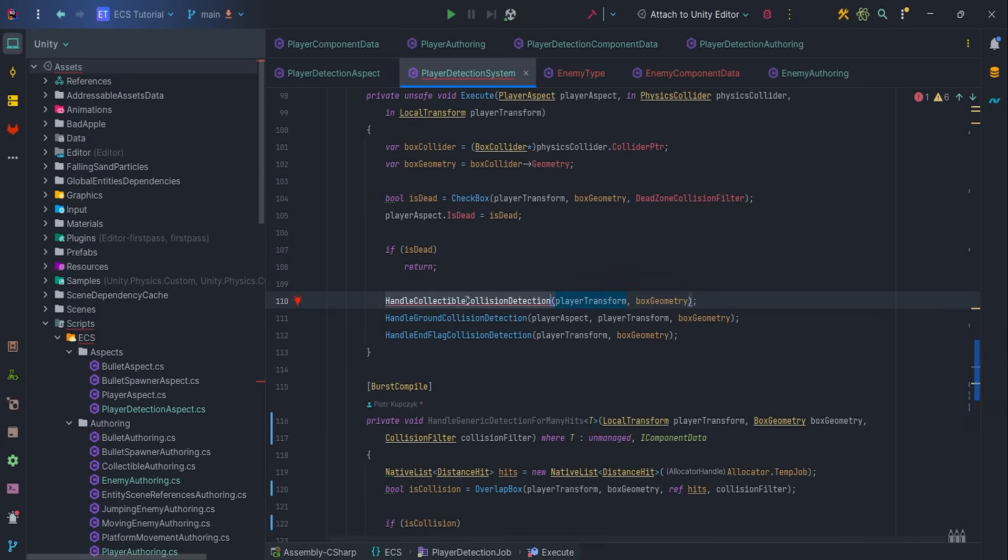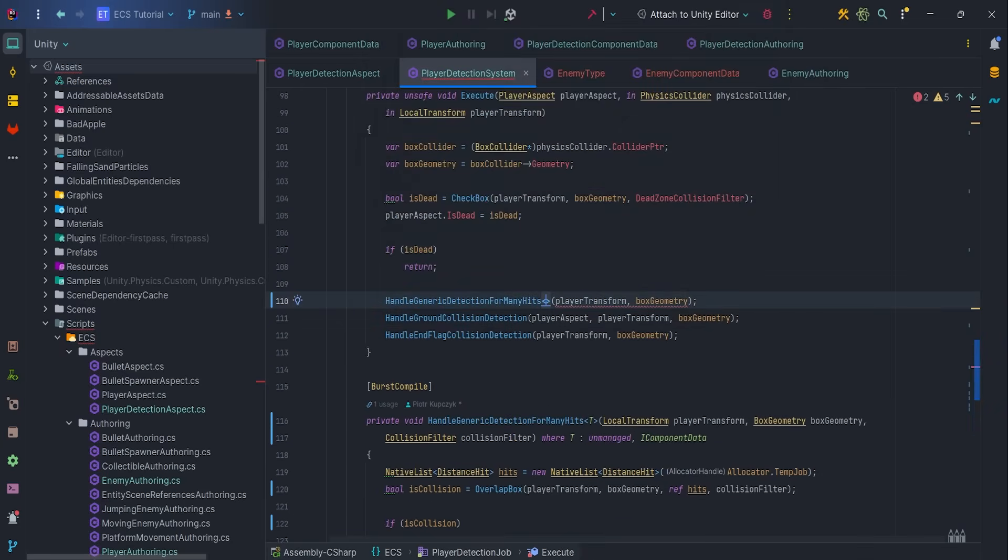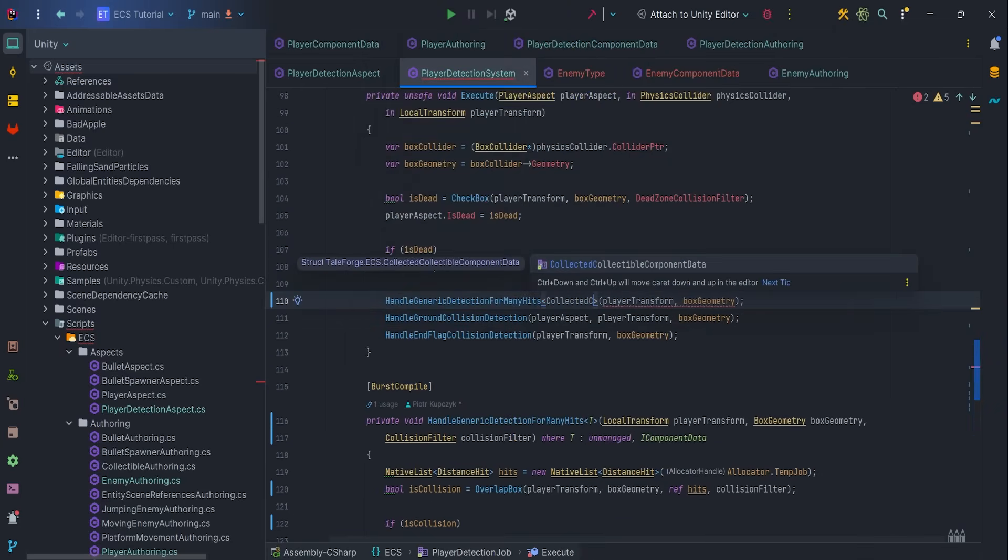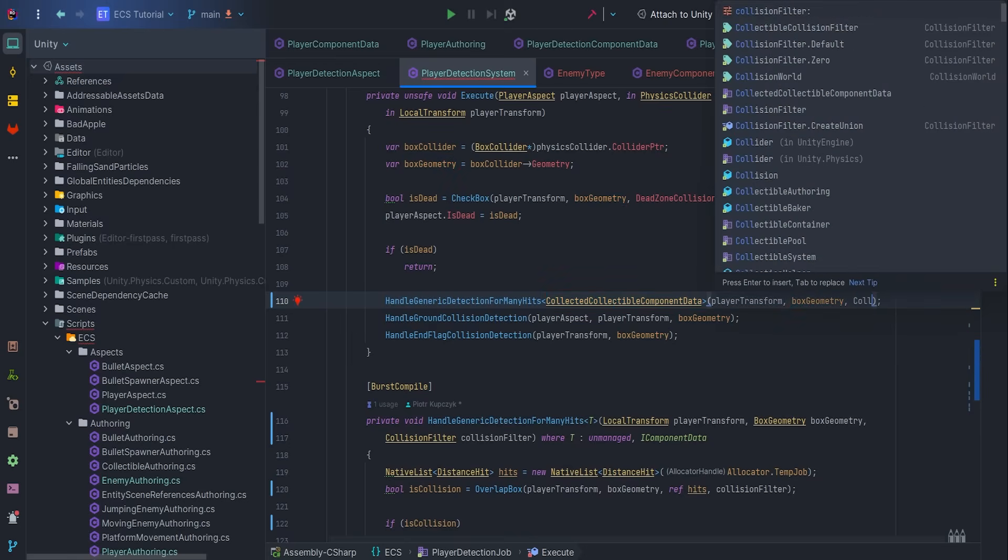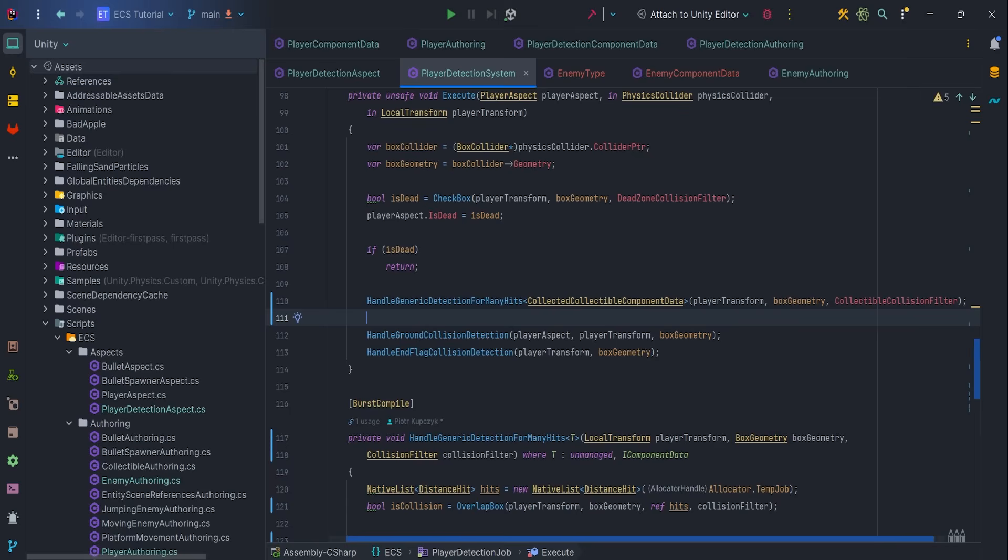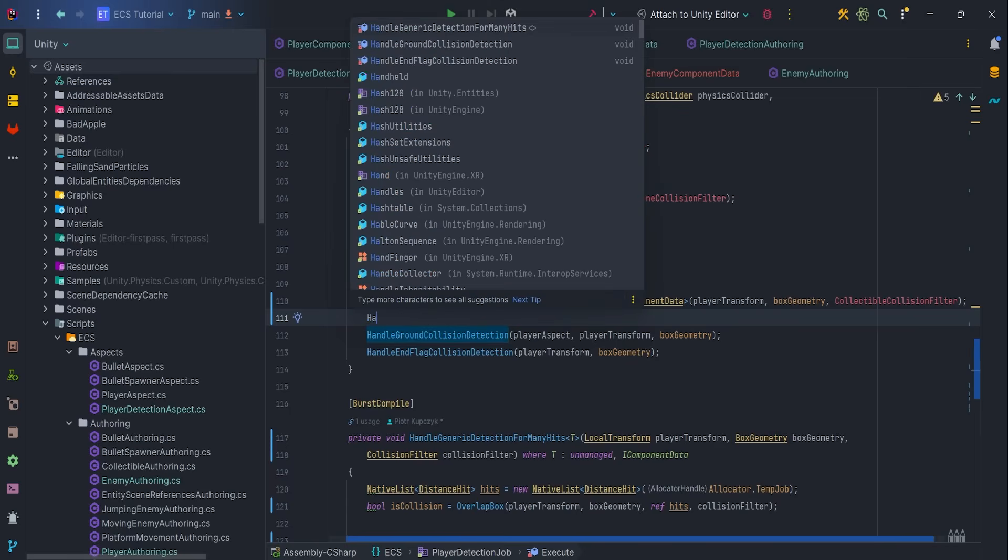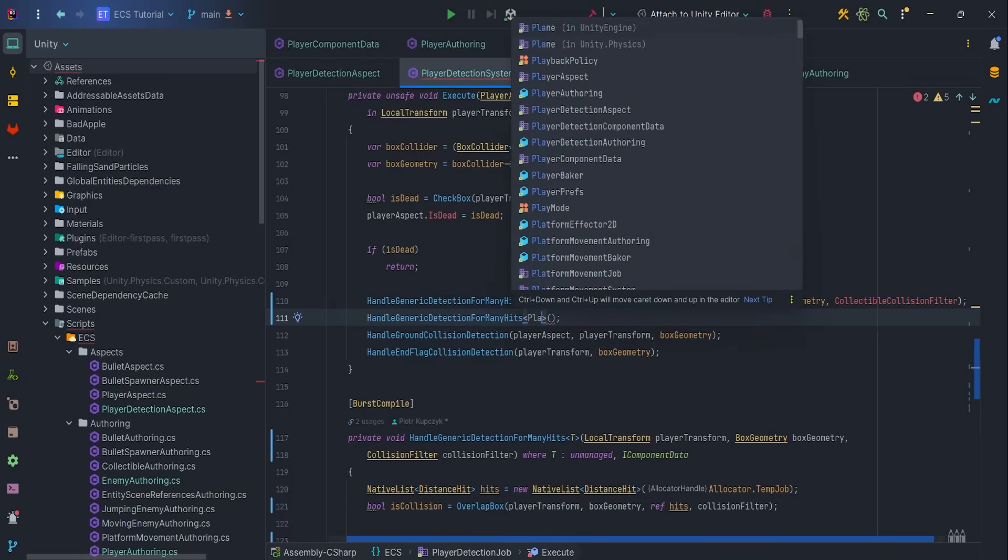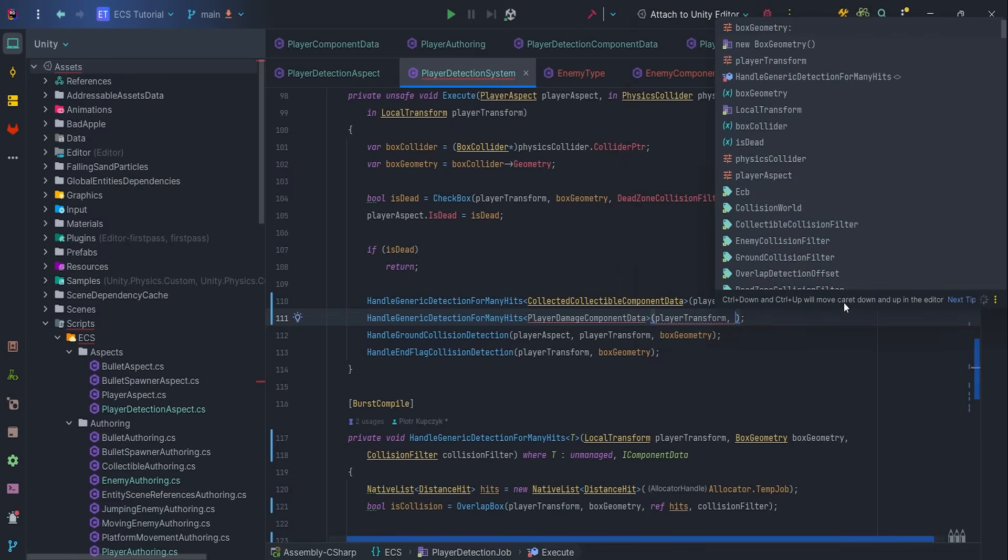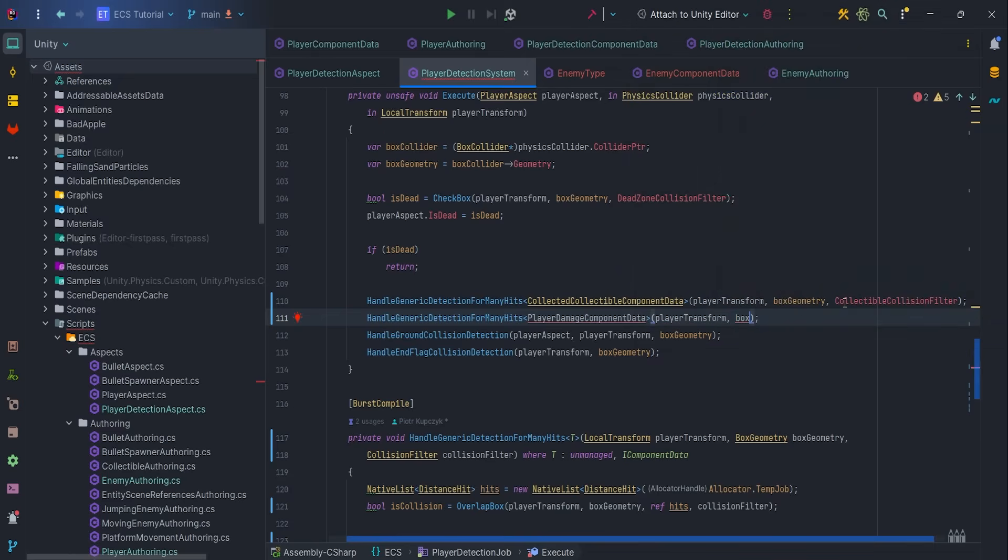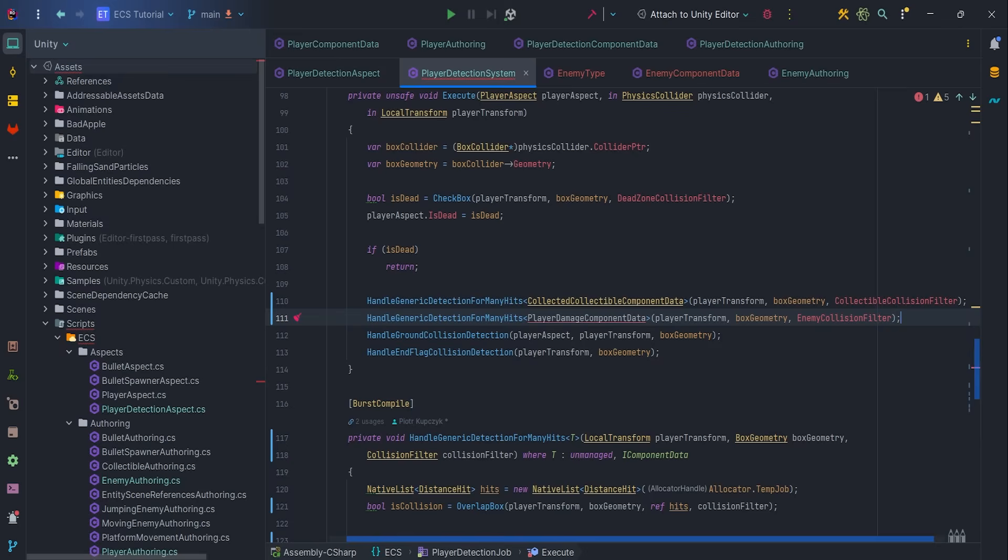Next, we need to call this generic method, so let's adjust HandleCollectibleCollisionDetection to use HandleGenericDetection for many hits, and also do it for enemy detection, but with parameter PlayerDamageComponentData, which we will create in a moment. Note the way parameters are passed, especially inside T notation.